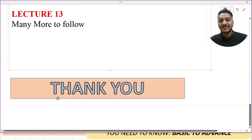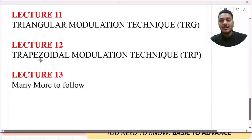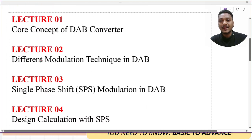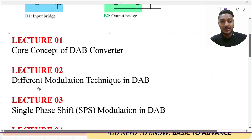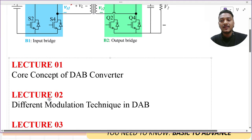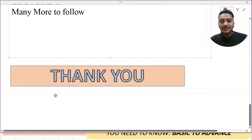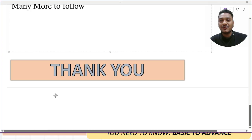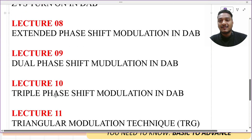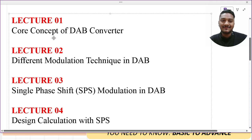That's it for this introduction video about the playlist. I hope you understood the flow. If you already know some of the content, you can directly switch to the video you are interested in. Thanks for watching and listening patiently — we will see you in the first lecture on the core concepts of the DAB converter.